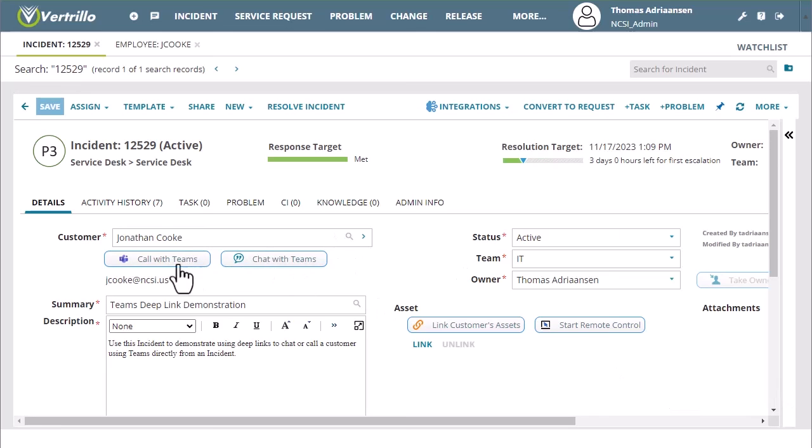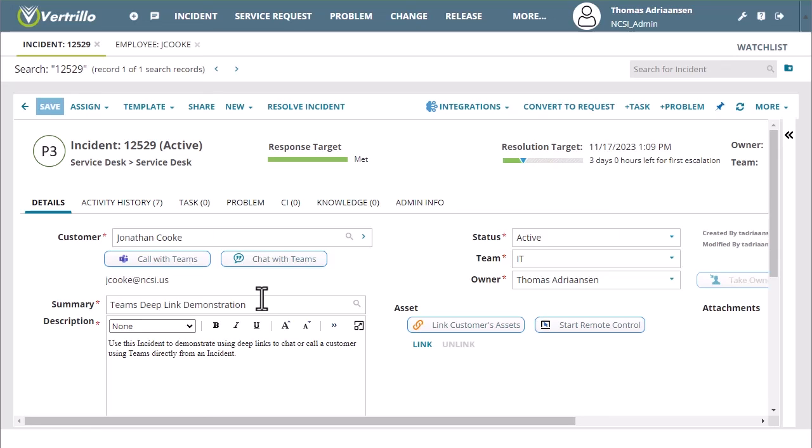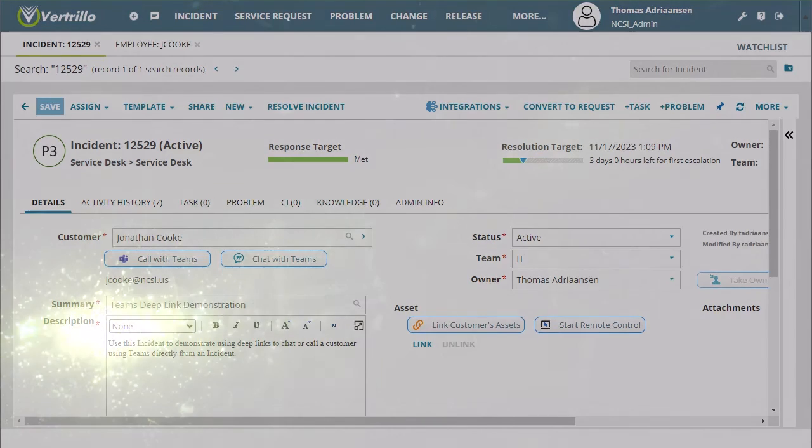But it just simplifies calling or chatting with that customer if you don't have a chat with them currently directly from Neurons for ITSM. We will provide those syntaxes down in the description as well to make it a little bit easier for you guys and we hope that you enjoy this Teams integration with Neurons for ITSM. Thank you for watching, this is Thomas Adrianson with NCSI.